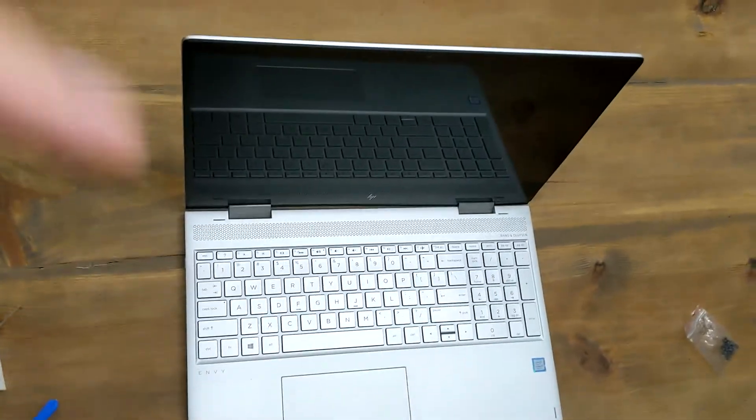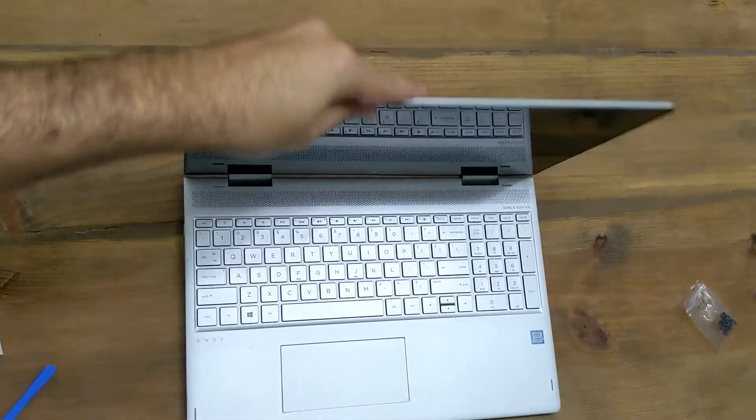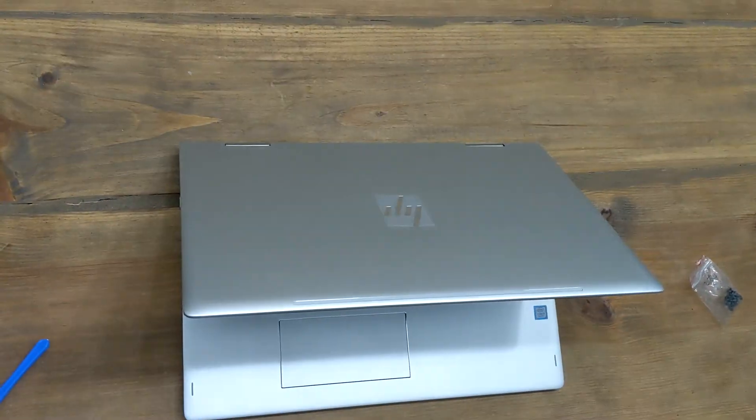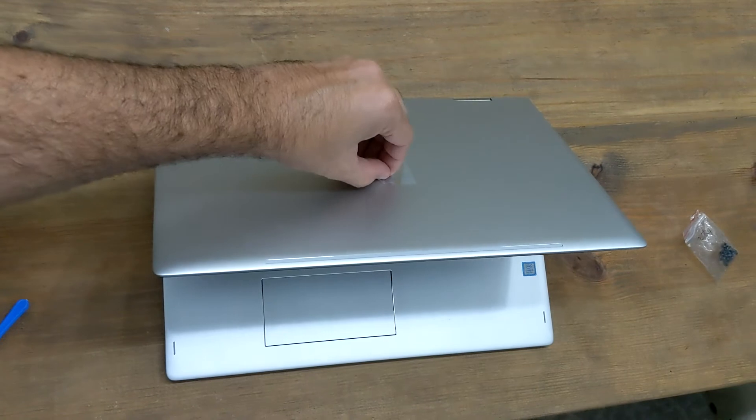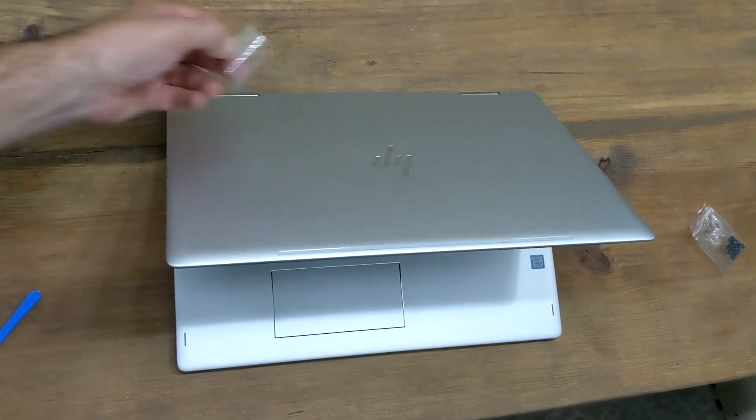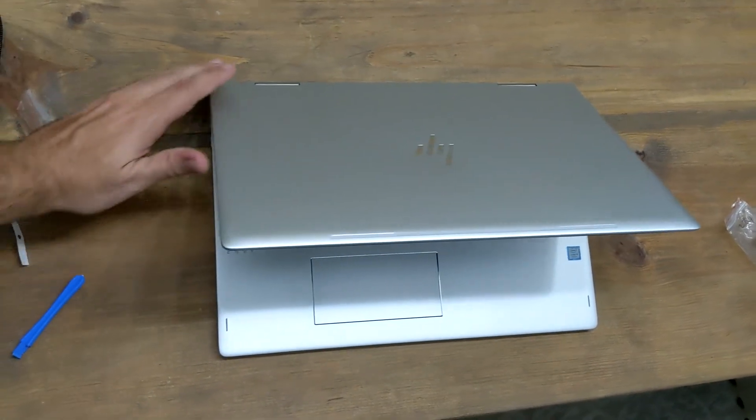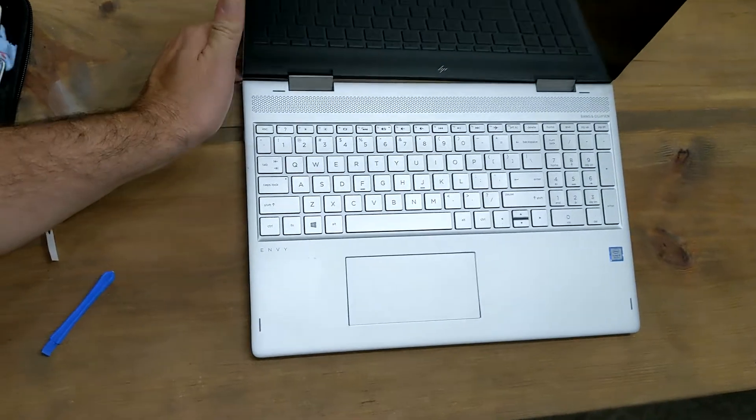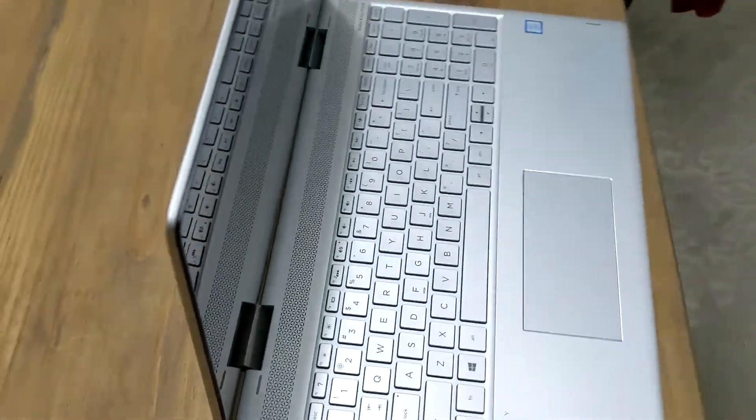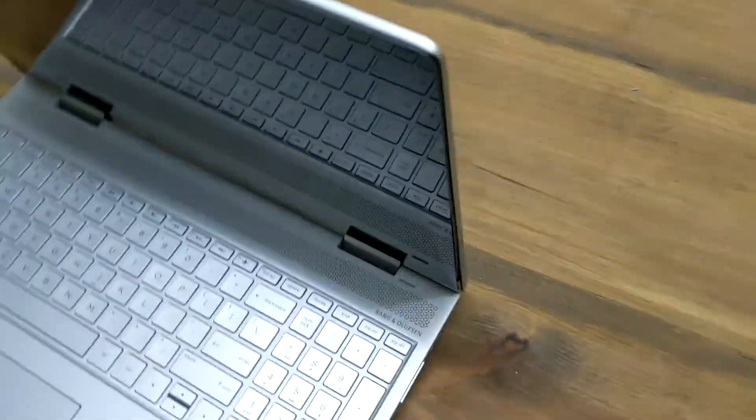There you guys have it, we have it completely done and it looks like a brand new laptop. That's how easy it is to replace your hinge in case it breaks. That's it, thanks for watching. I'll see you in the next video.